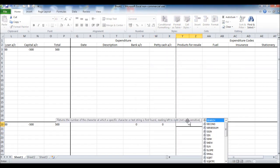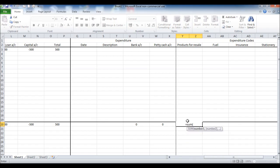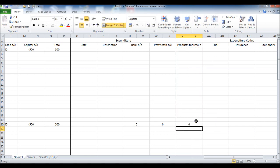Now we're going to do the same for the expenditure codes, so equal sum, open bracket, highlight them all, close bracket, enter.